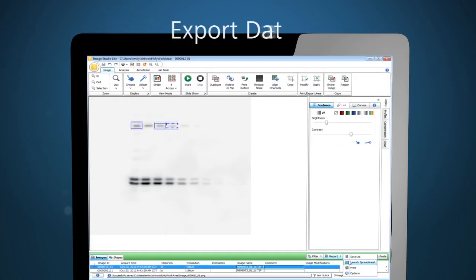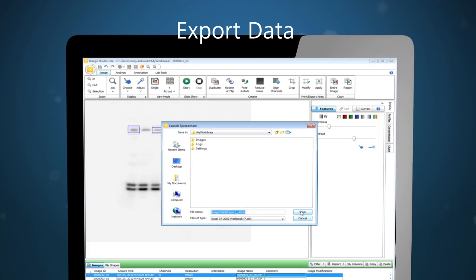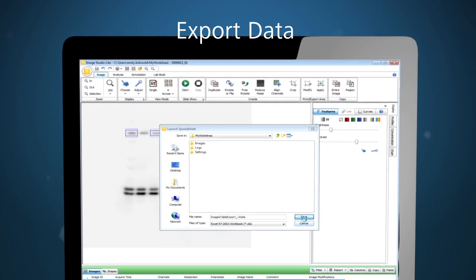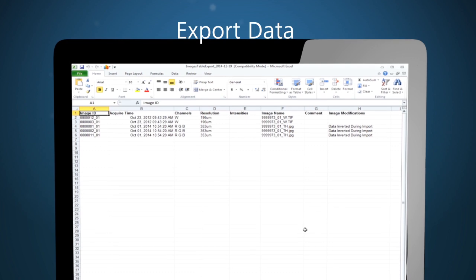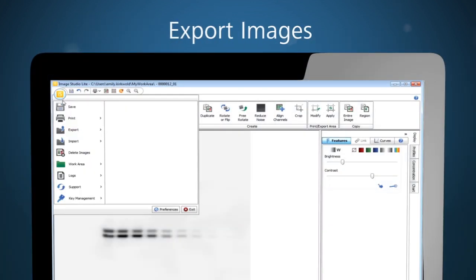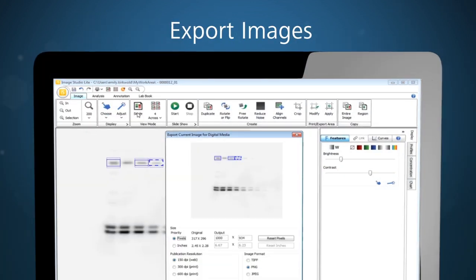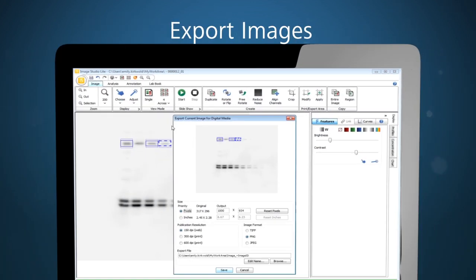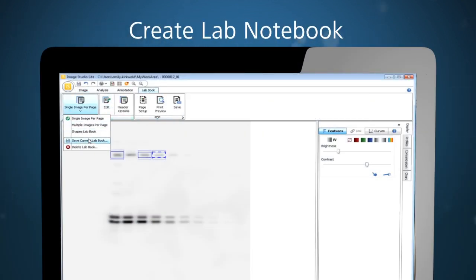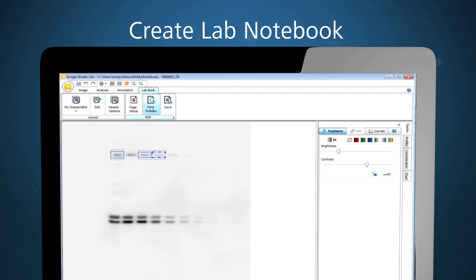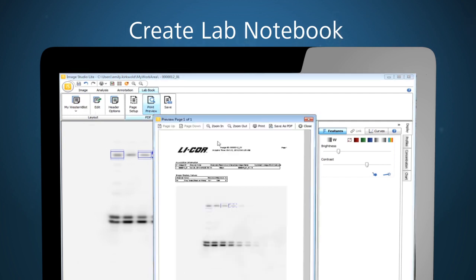You'll appreciate the simplicity of managing all of your data and images from start to finish. Export the information you need for presentations or publications quickly and easily. Finally, create a lab notebook within the software to submit to your colleagues.